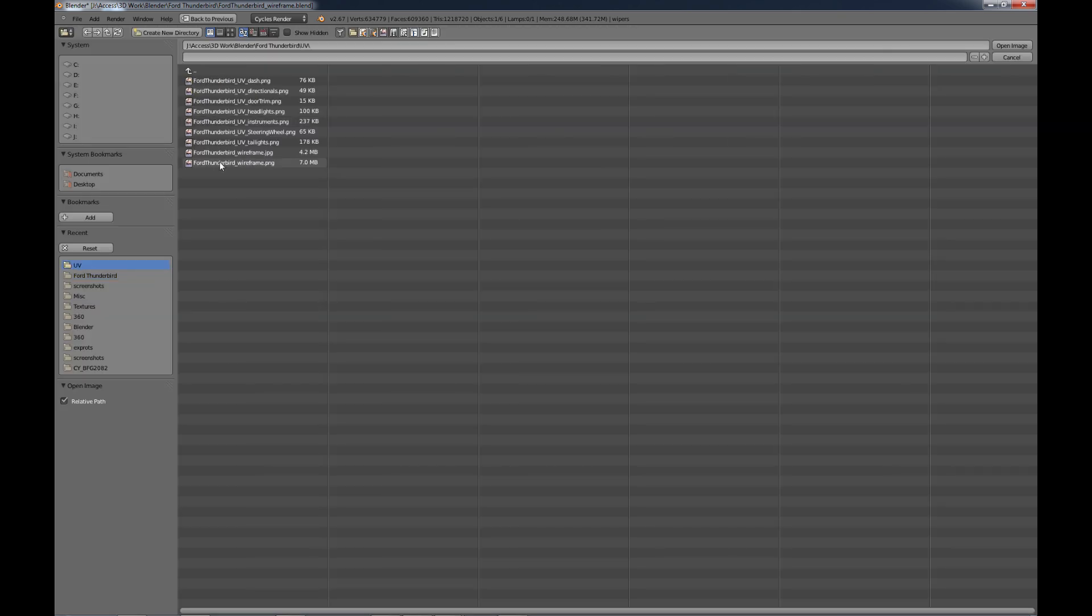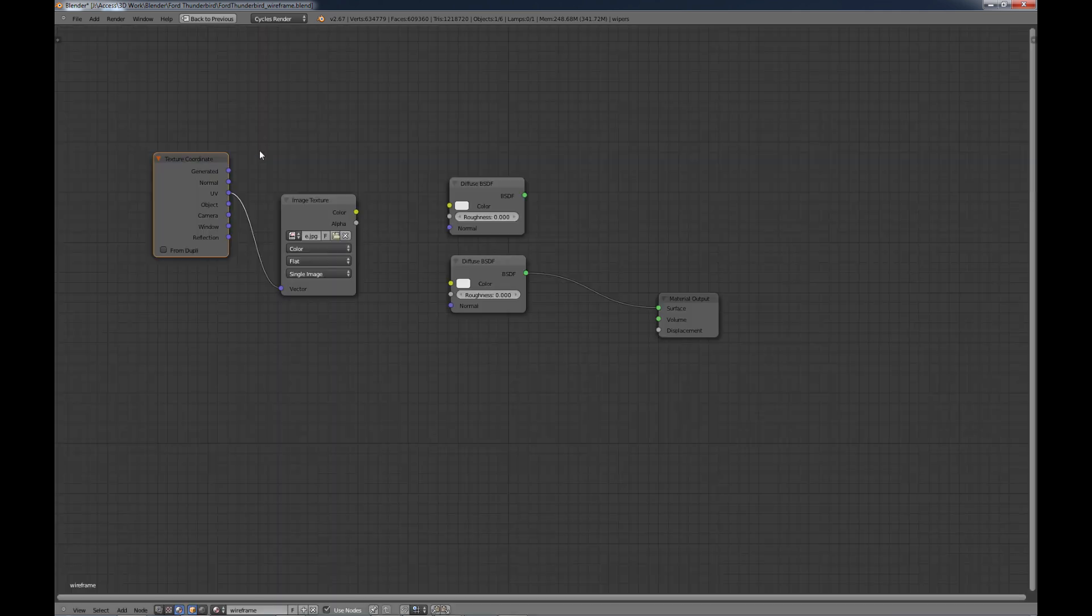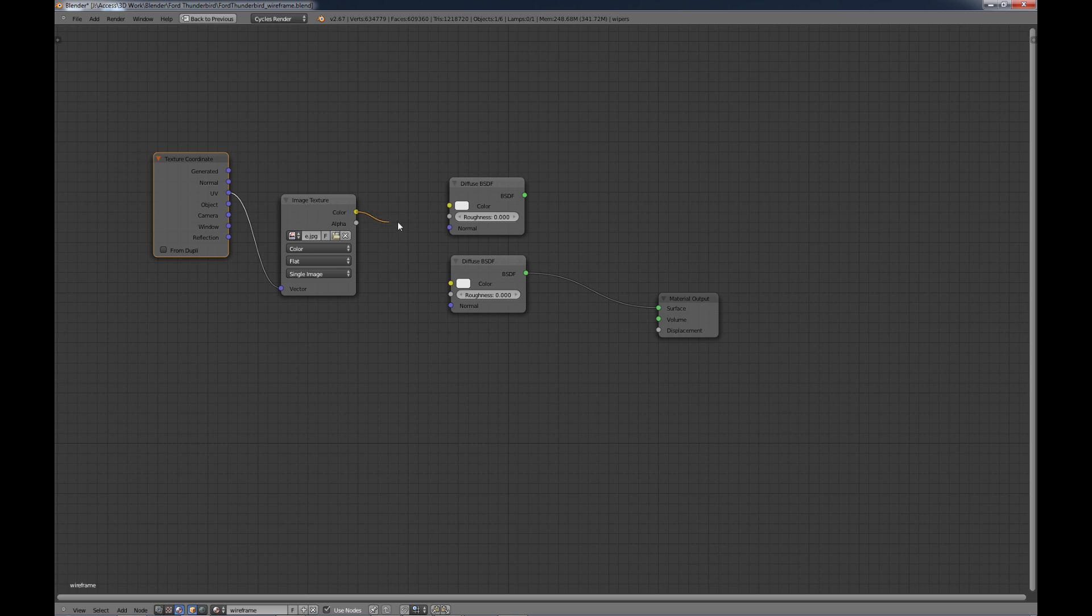So we're going to go from the UV into the vector here. We're going to open our UV image texture, which is what I called wireframe here, but I want the JPEG and open that one up. And color, I'm going to go into the color here.